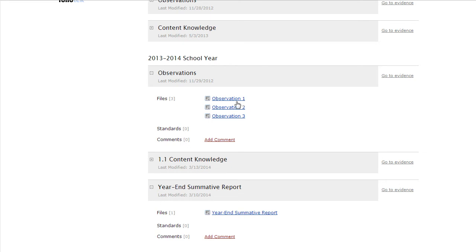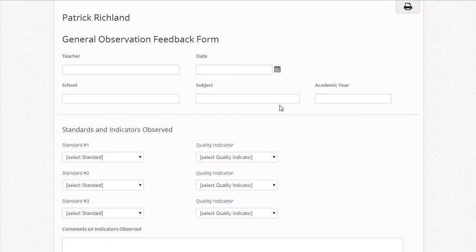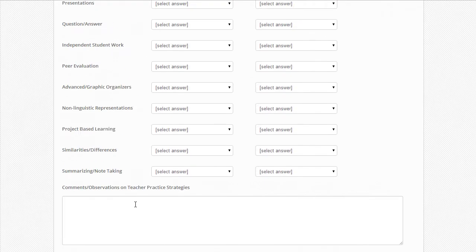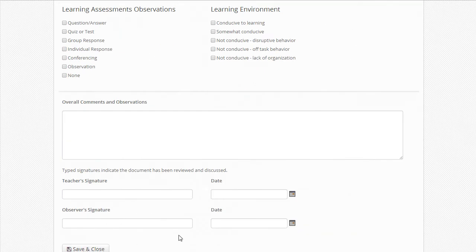When the principal is ready to complete an observation on a teacher, he simply finds the teacher's account, goes to the observations section, and clicks on the form that he wishes to complete. This can be done while the principal is sitting in the teacher's classroom during the observation using a laptop or other mobile device. The principal can fill out the information in the observation, and when finished, click Save and Close.